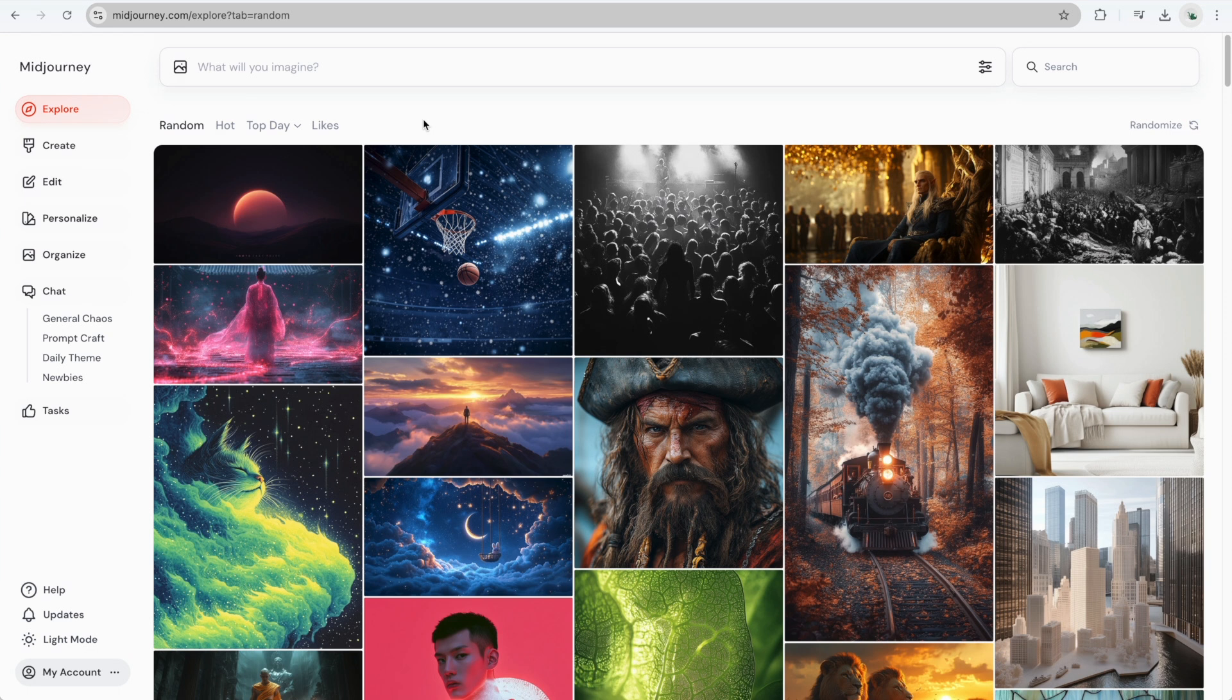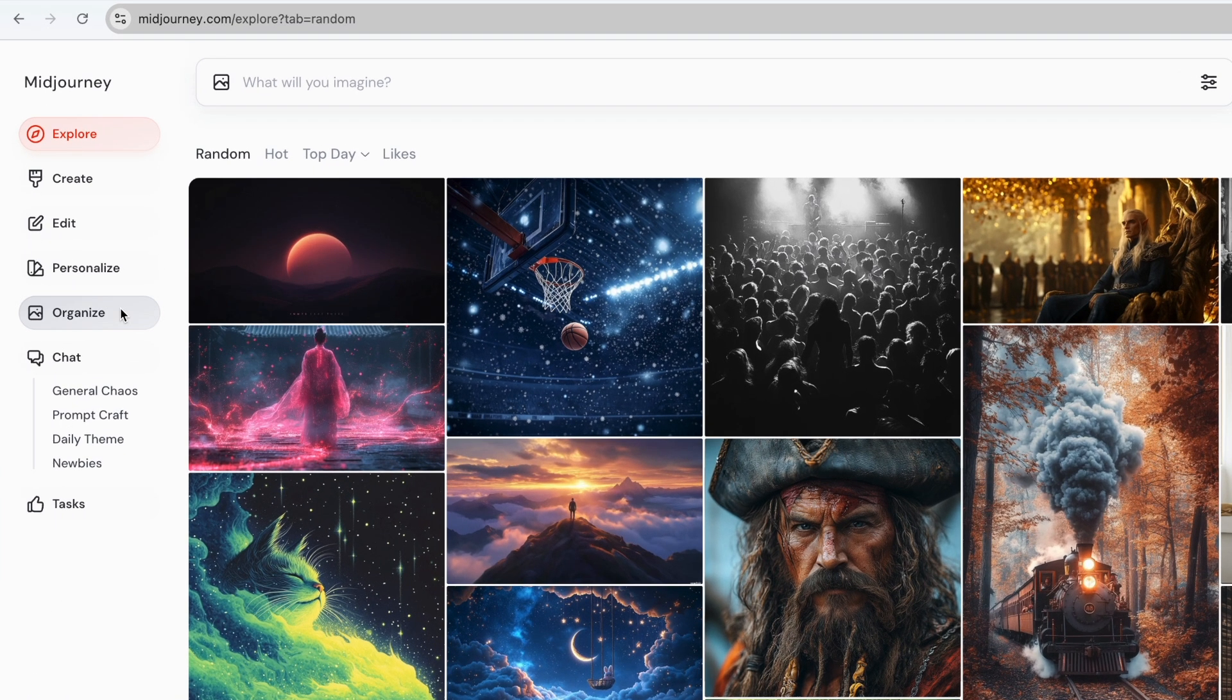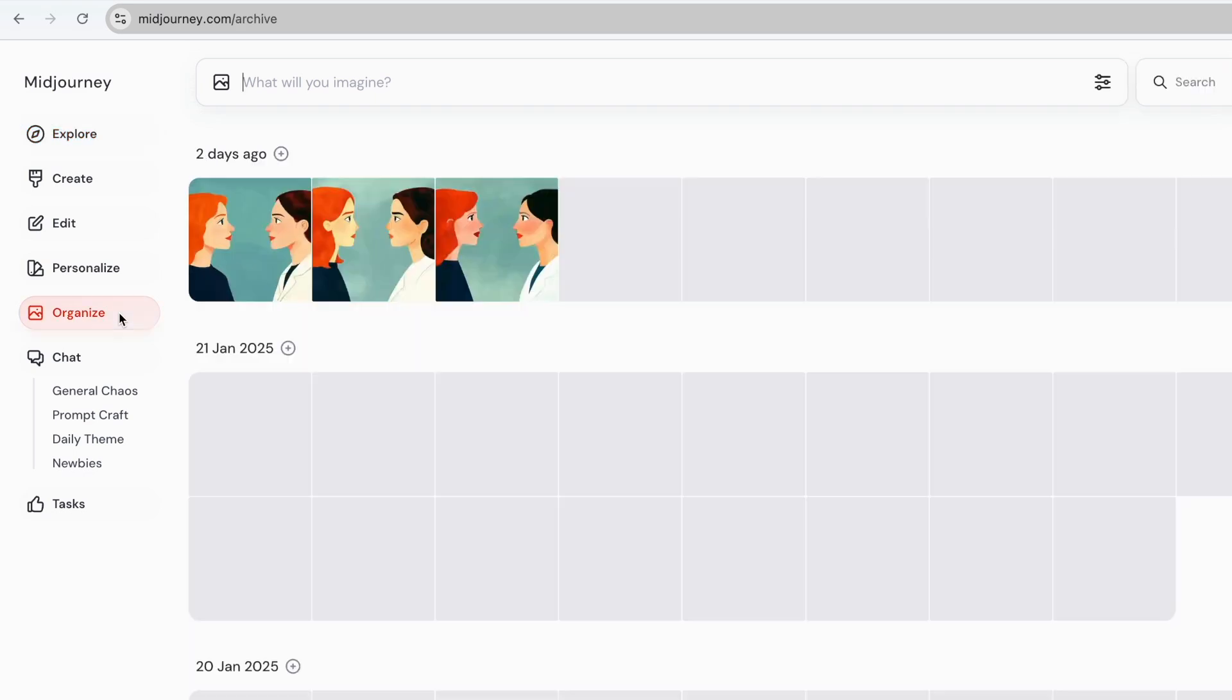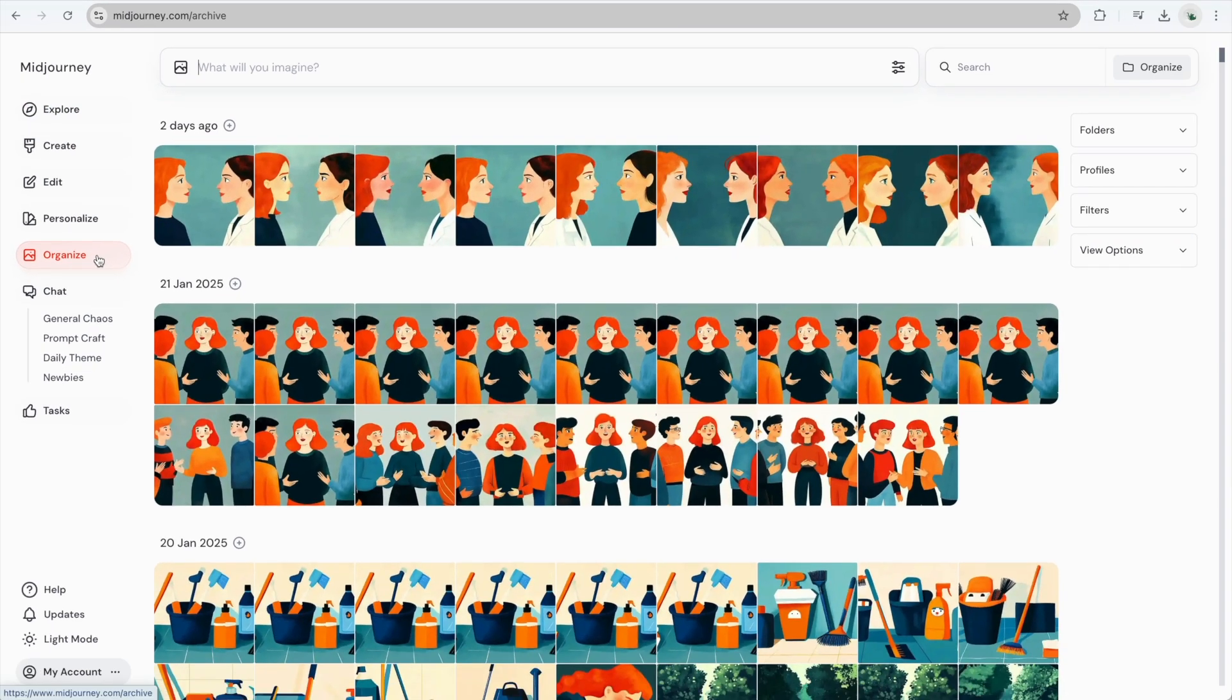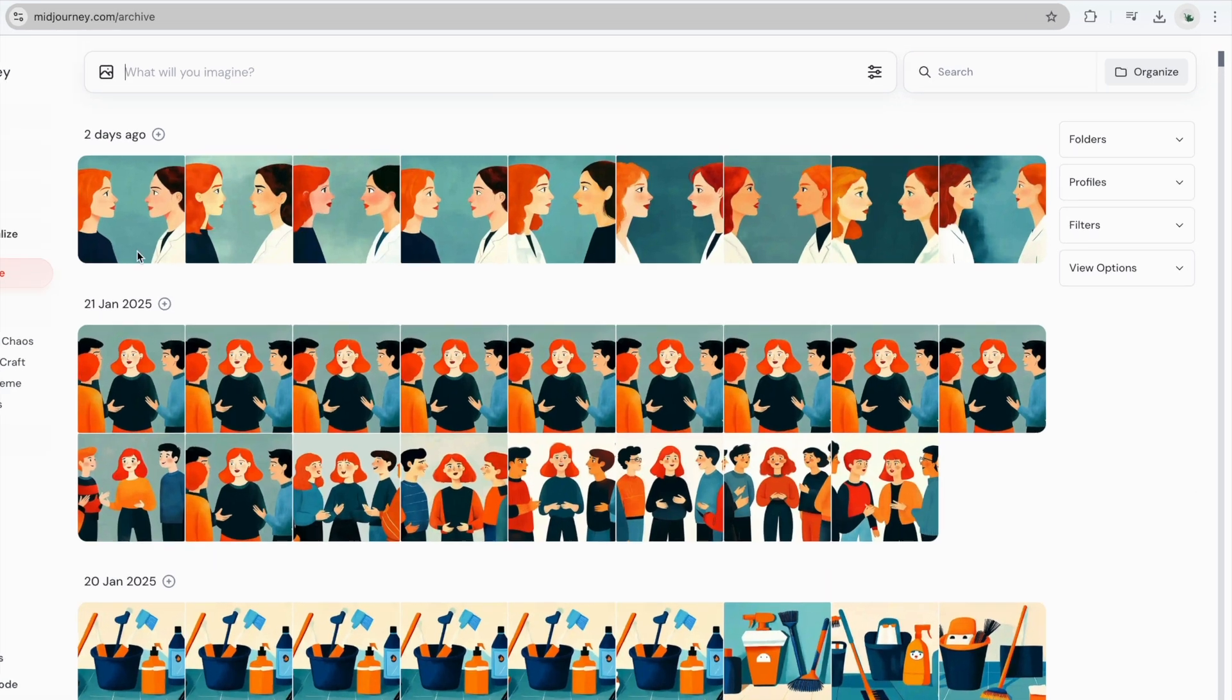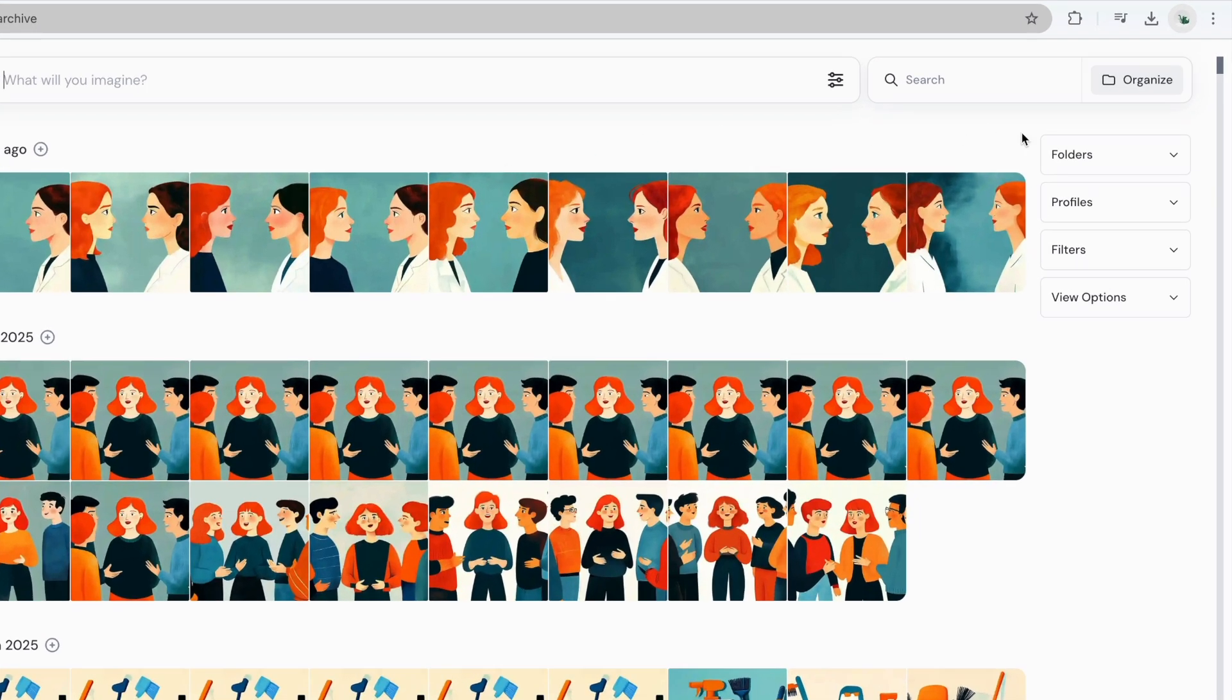I'll show you how to organize your images into folders in Mid-Journey. From the left-side menu, click on Organize. Here, you'll see all the images you've created. Next, click Folders from the right-hand side.